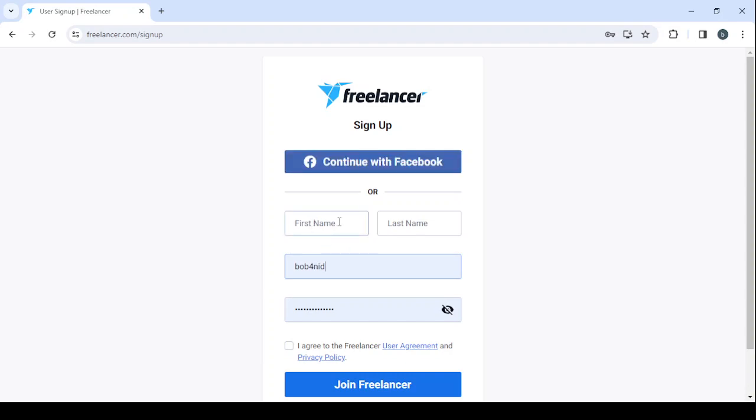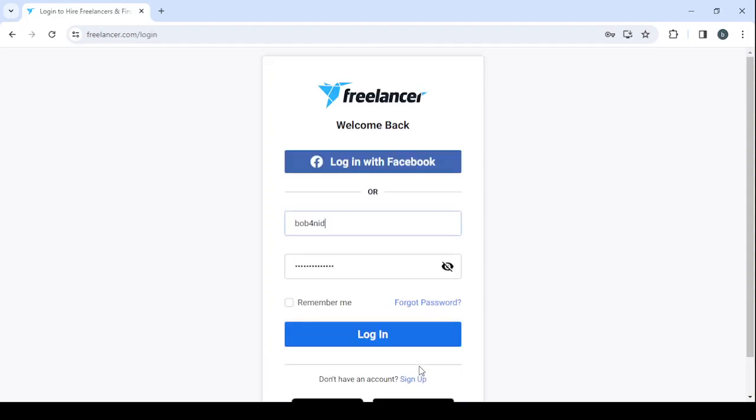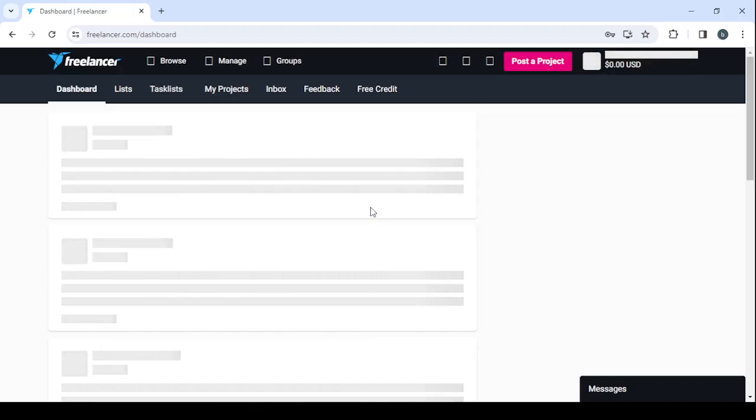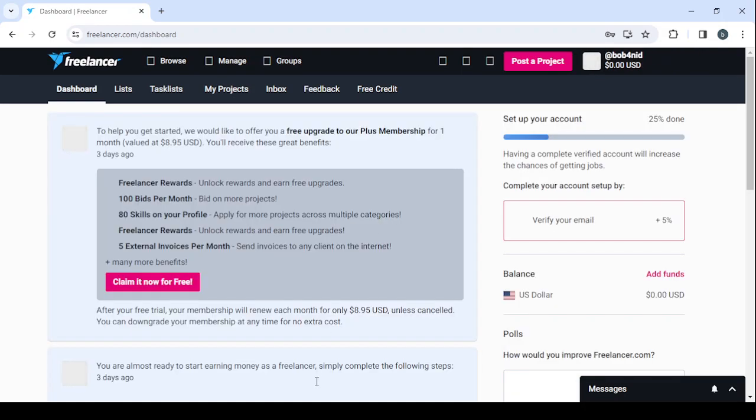So here click on earn money freelancing. Then make sure to fill the usual information: your first name, last name, email, and password, then click on join freelancer. For me, I'm going to login. I've already created my account. So here I'm going to proceed with my username and my password, then click on login. And then you will be redirected to your dashboard where you can control everything about your profile.